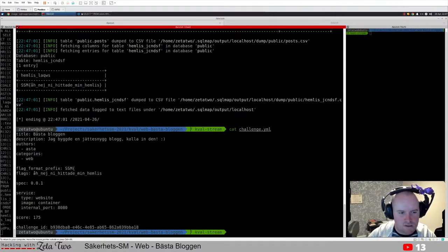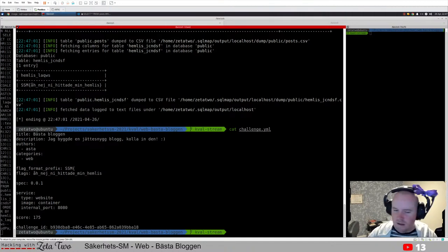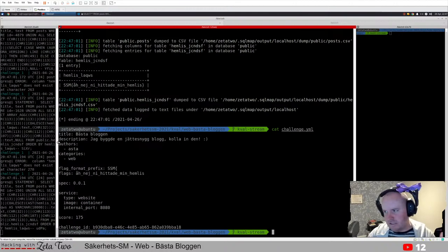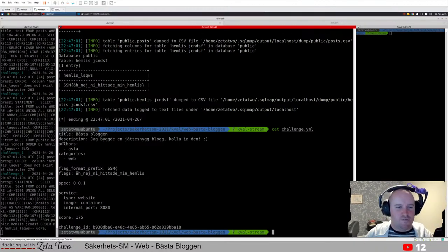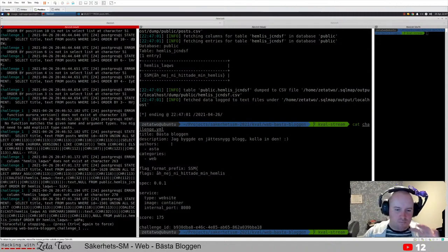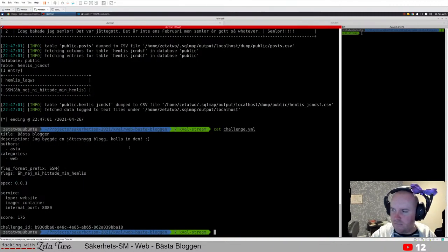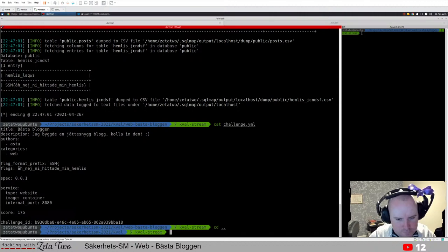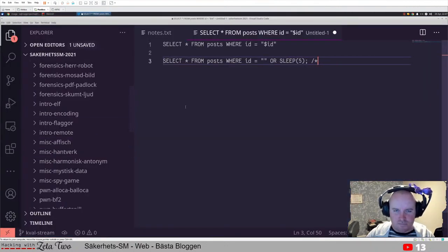Let's compare this to the correct flag - it is indeed correct: 'Oh no, you found my secret.' So that's a simple SQL injection. This shows that the classic SQL injection isn't just in login forms or search forms - you can have SQL injection in any input: query parameters, headers, there are a bunch of different places. That was the Best Blog challenge.